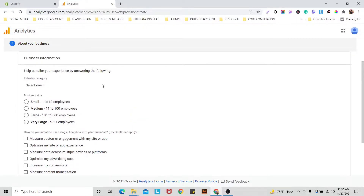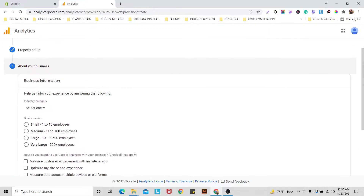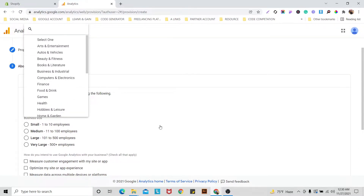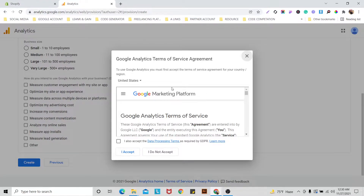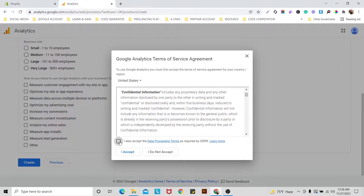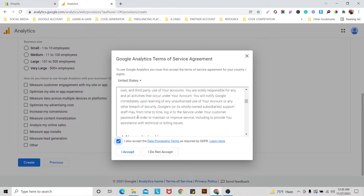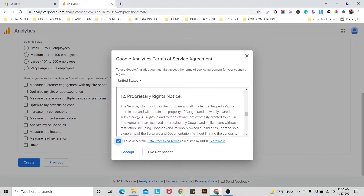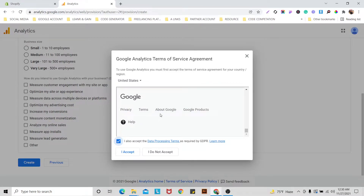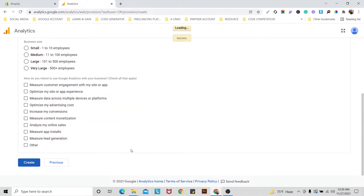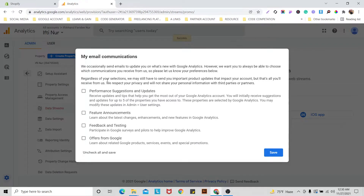There are some optional business-information fields here — it is not mandatory to fill them out if you don't want to. Next there are the Analytics Terms of Service — just check that box. I would advise you to read what they are saying in this form before accepting. Then I accept, and it will take you to your dashboard. Here are some options — you don't need to check all of those, just click Save.